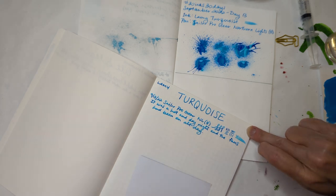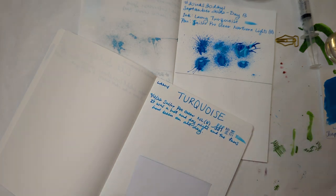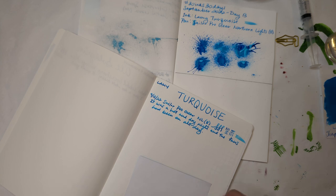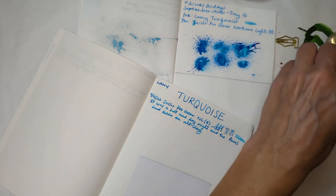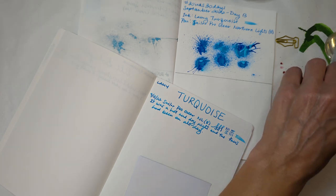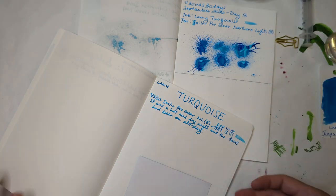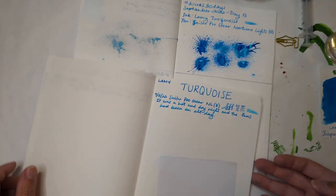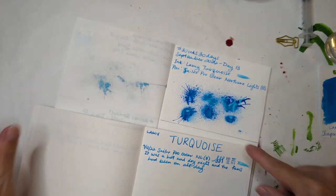I wrote it was a hot and dry night and the fans had been on all day, because that's all that comes to mind, because I'll give you a hint, that's what the day has been like.